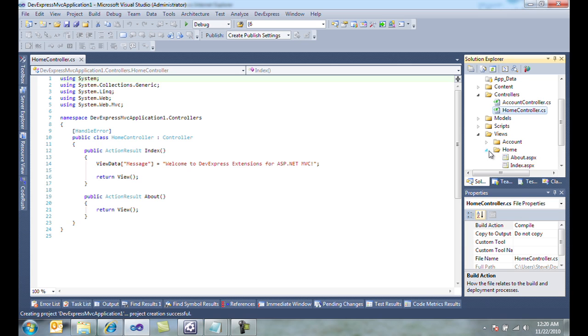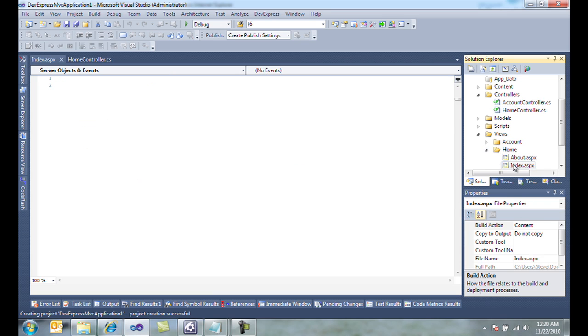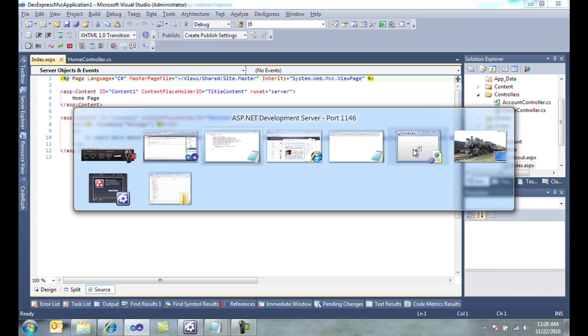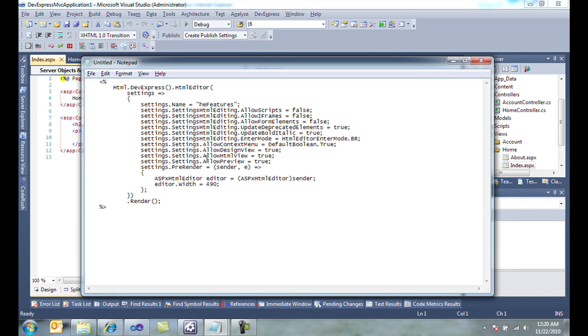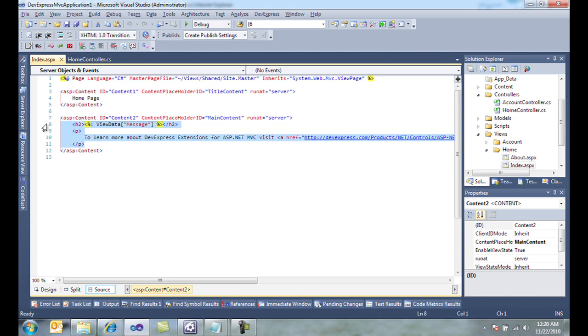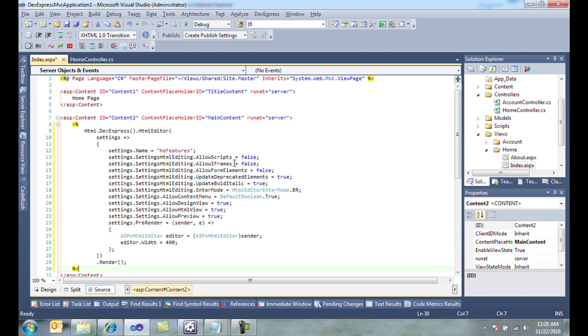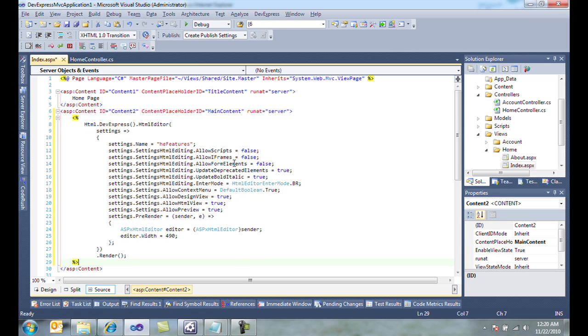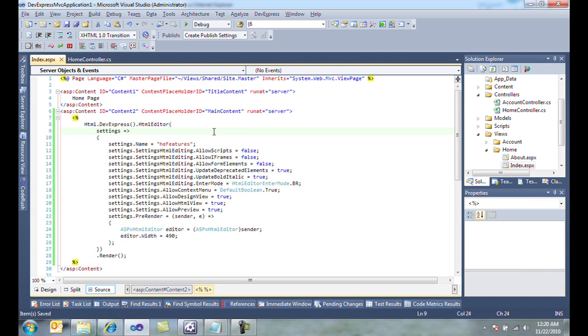I'm going to go down into Views, Home, Index, and copy in some code. I'm simply going to replace the existing content with my new content, Ctrl KD to format the document, and I now have the HTML editor ready to use.